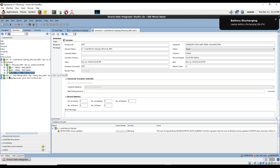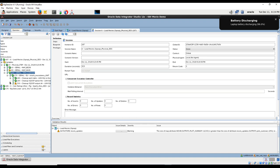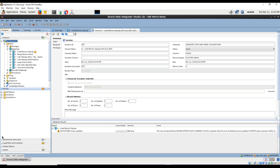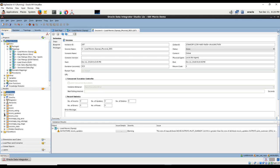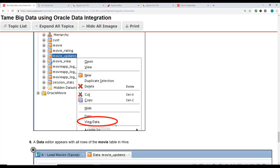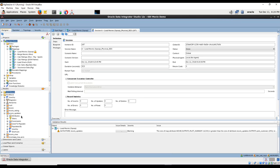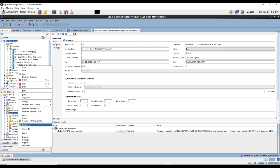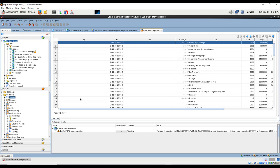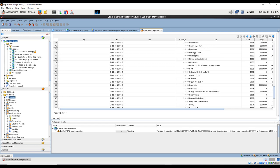All the steps look like they've been completed. So let's go and look at the data. Hive_movie - that's what they said. Movie_updates is what we need to look at. Hive_movie_movie_updates and we're going to do view data. Here it is - all the data has been loaded.